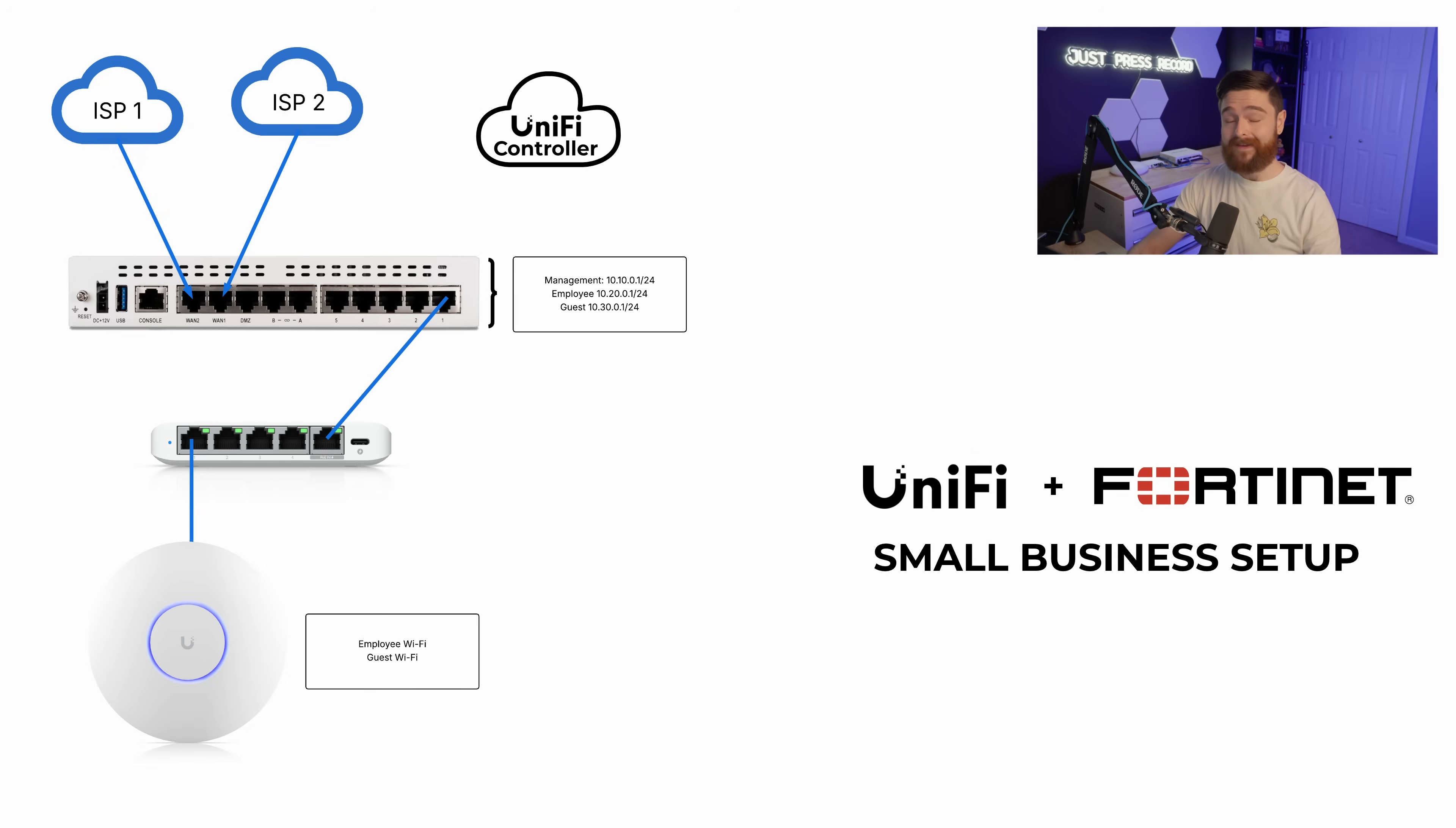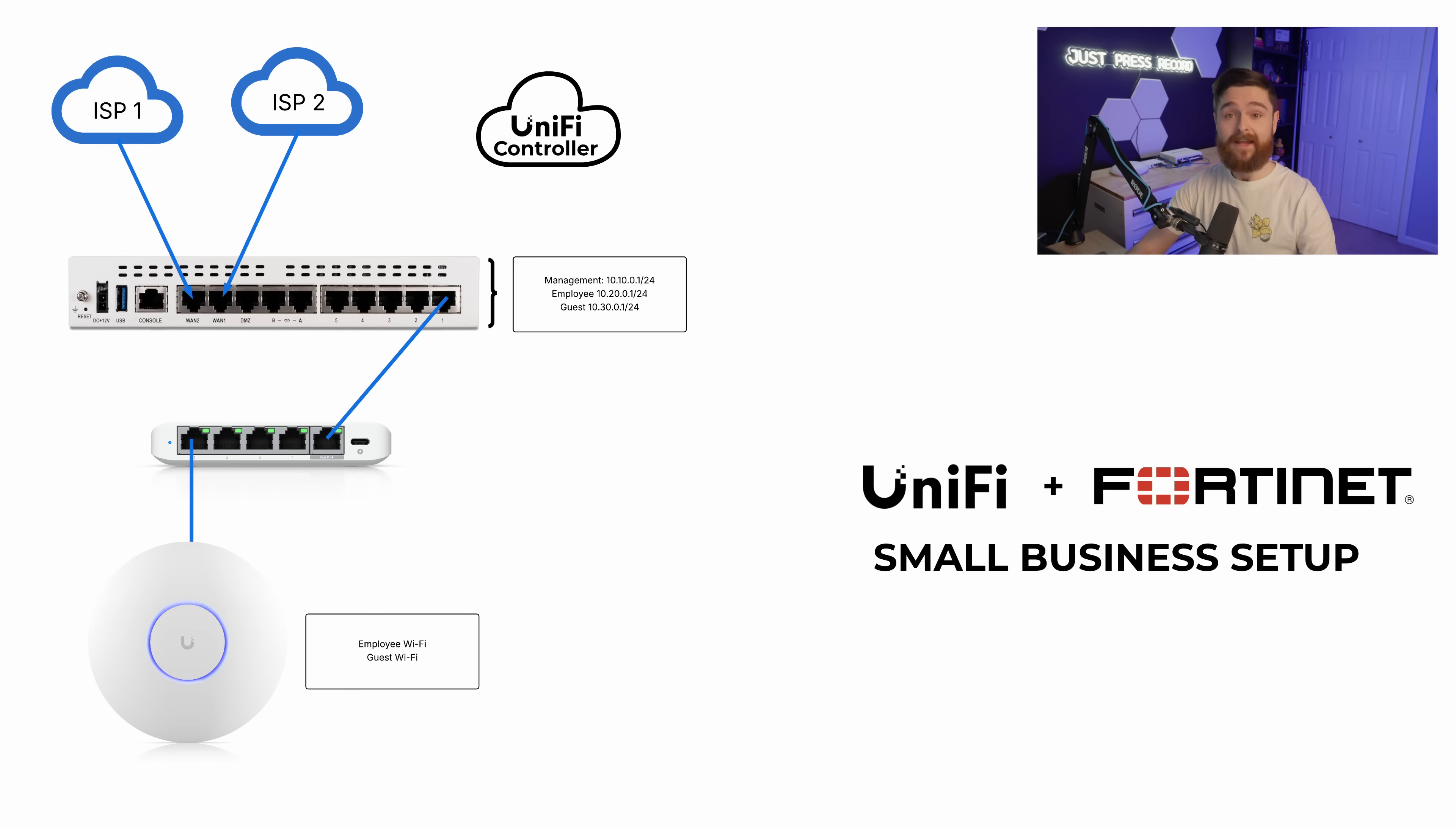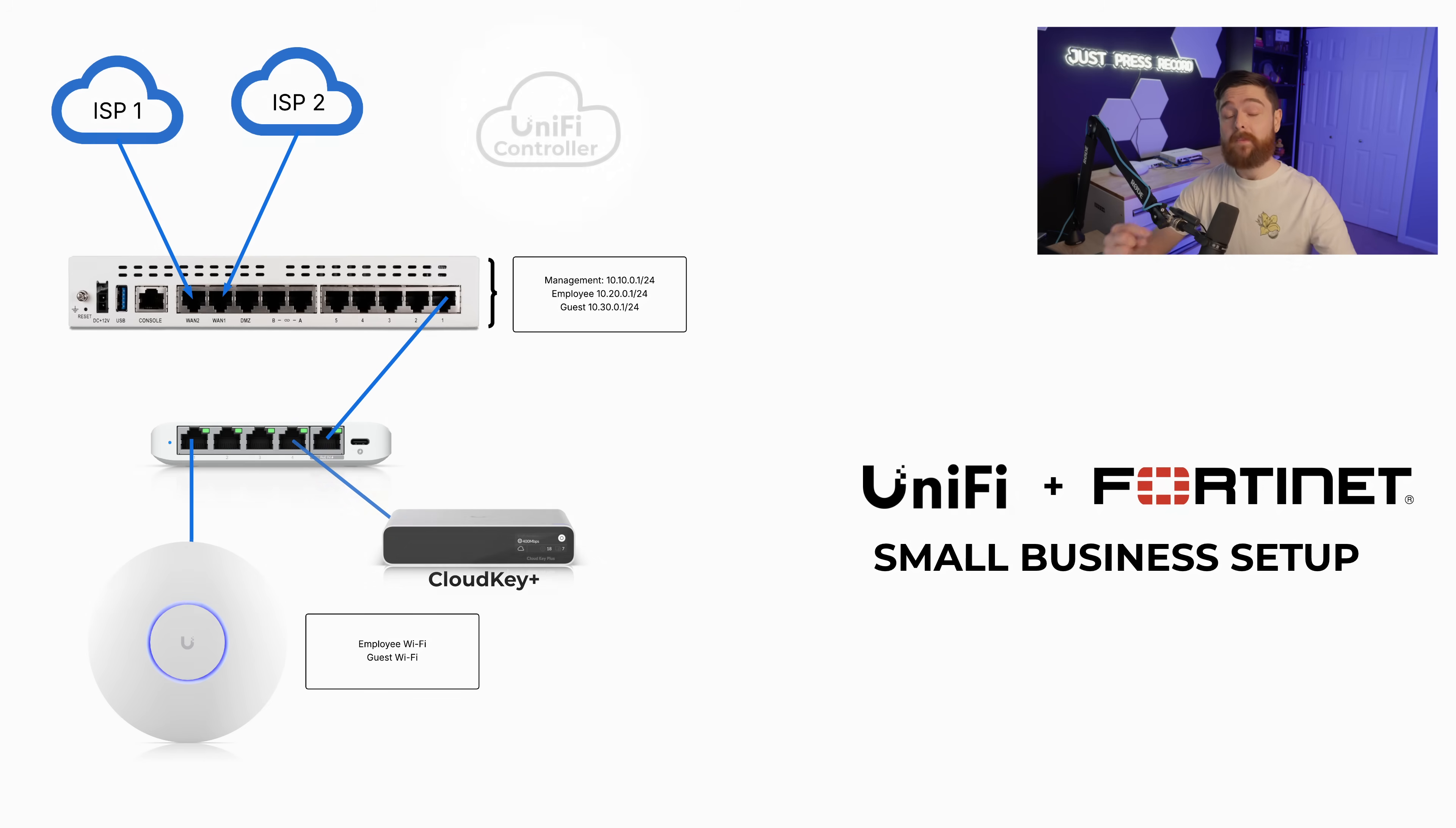First thing we want to do is actually create a UniFi DNS entry in the FortiGate. This is not required at all if you have a local UniFi controller on the same subnet. Say, for example, we put a cloud key on that 10.10.0 subnet range. It will just automatically find it. You can skip this step.